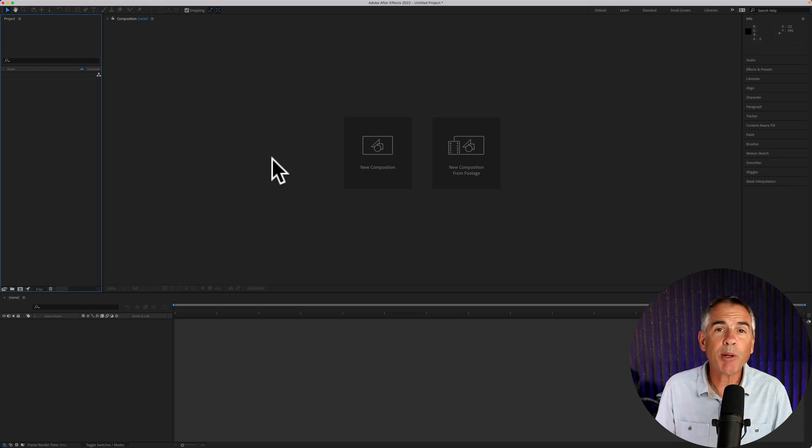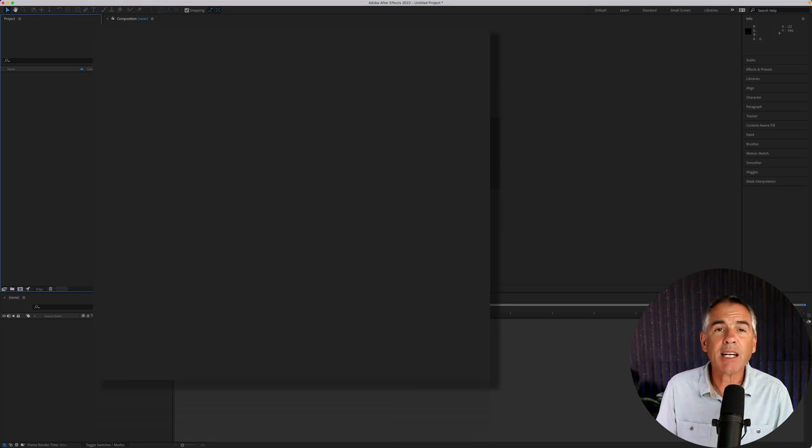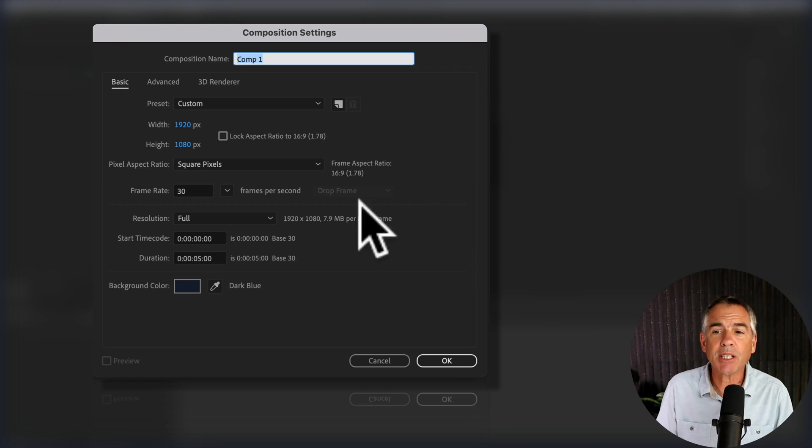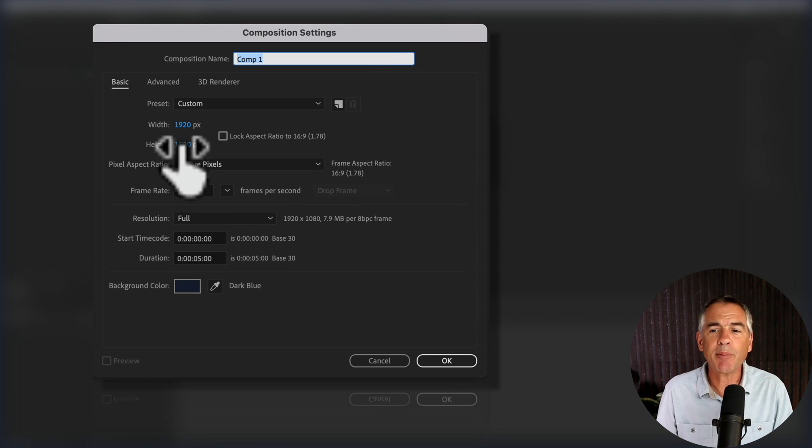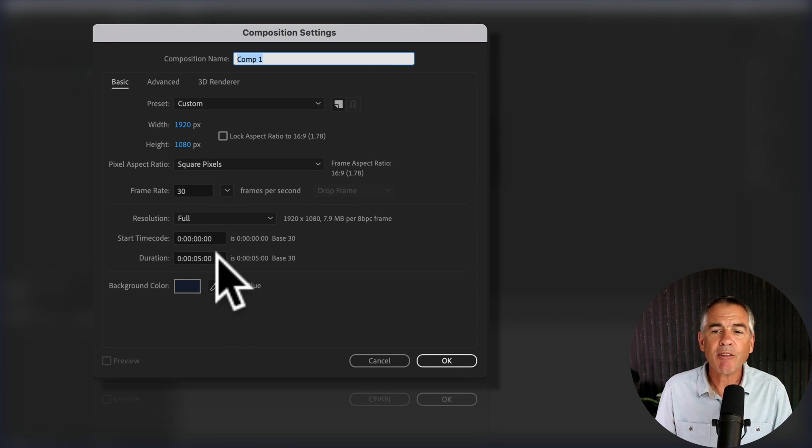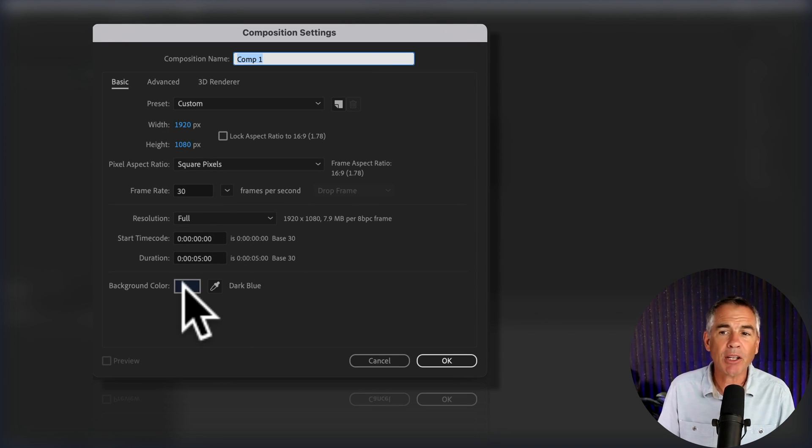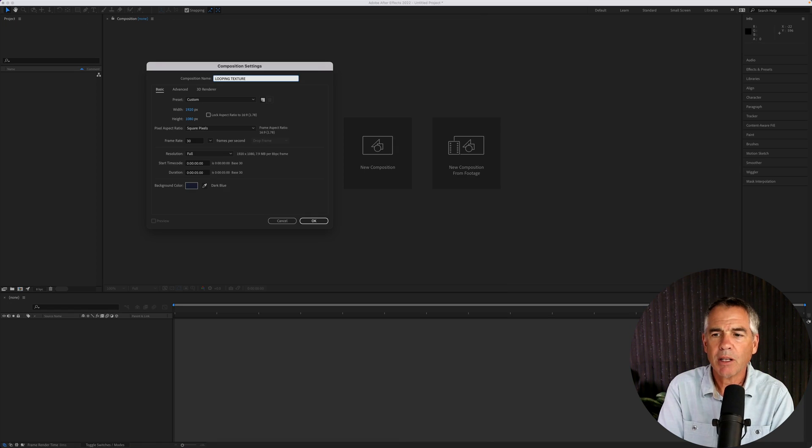First, open up Adobe After Effects, click on new composition, create a 1920 by 1080 pixels. Five seconds is perfect. Background color does not matter. Click OK.